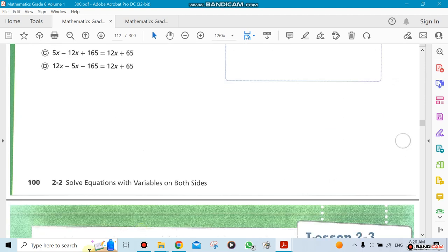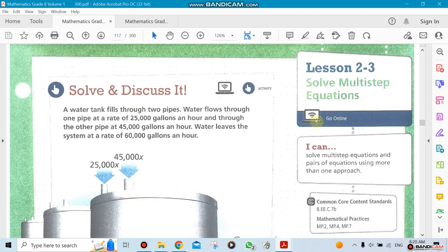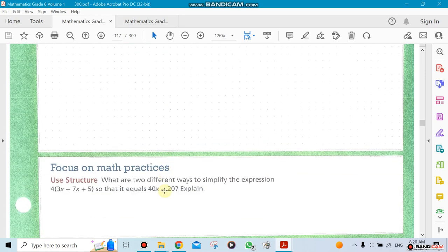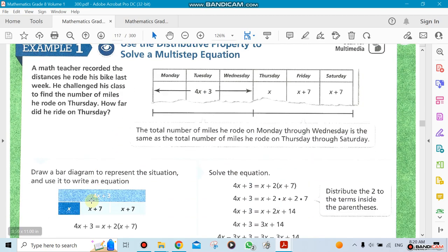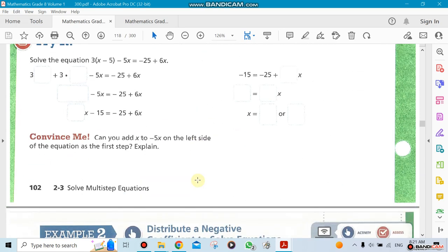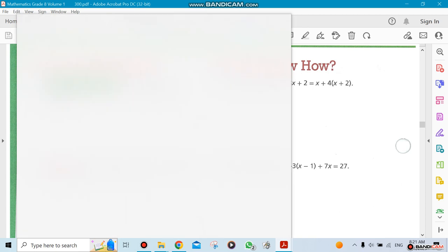The next sections are related to multi-step equations. Multi-step equations follow the same process we've learned, but now we're adding more steps. For example, we'll need to apply the distributive property — multiplying a number like 2 across the terms inside the parentheses — and then continue solving. That's why we call them multi-step equations.